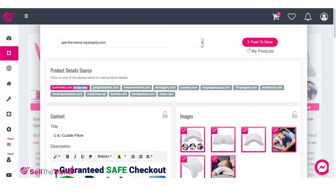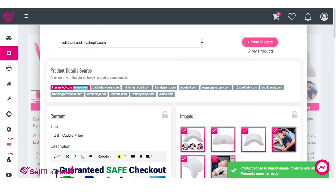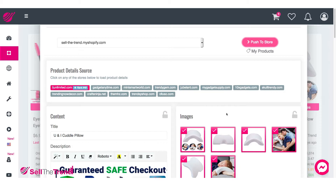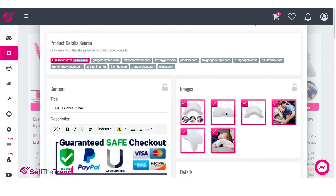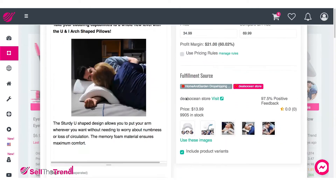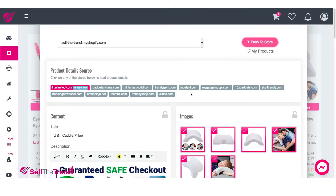If you are new to this page and not really sure what all this stuff is, you can just quickly click Push to Store. Immediately, it's going to add this to our import queue and, in the background, add this product with all these images, all this description, all this stuff, straight into your Shopify store, ready for you to start selling it right now.